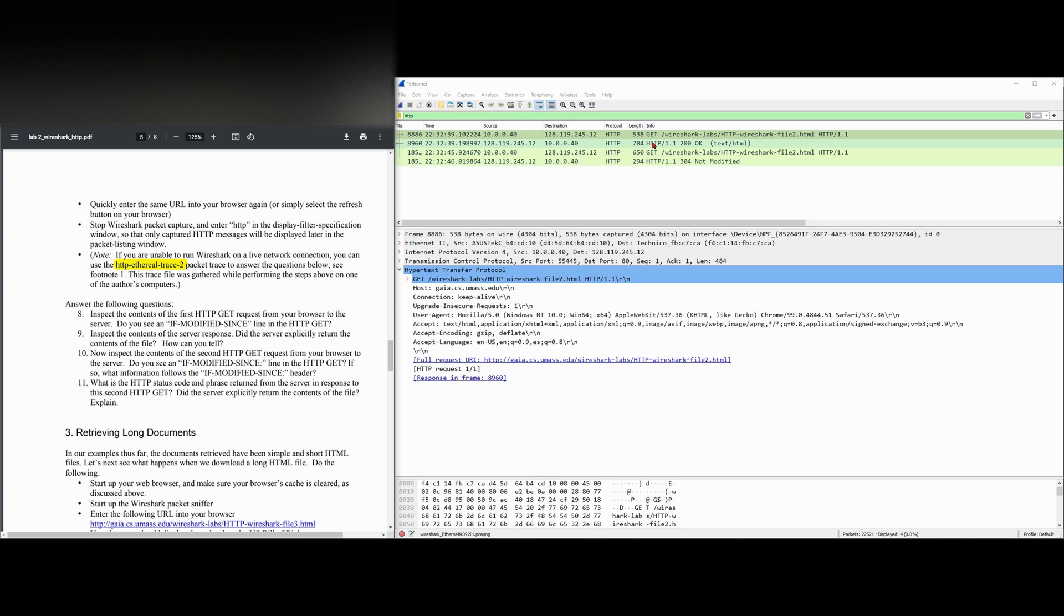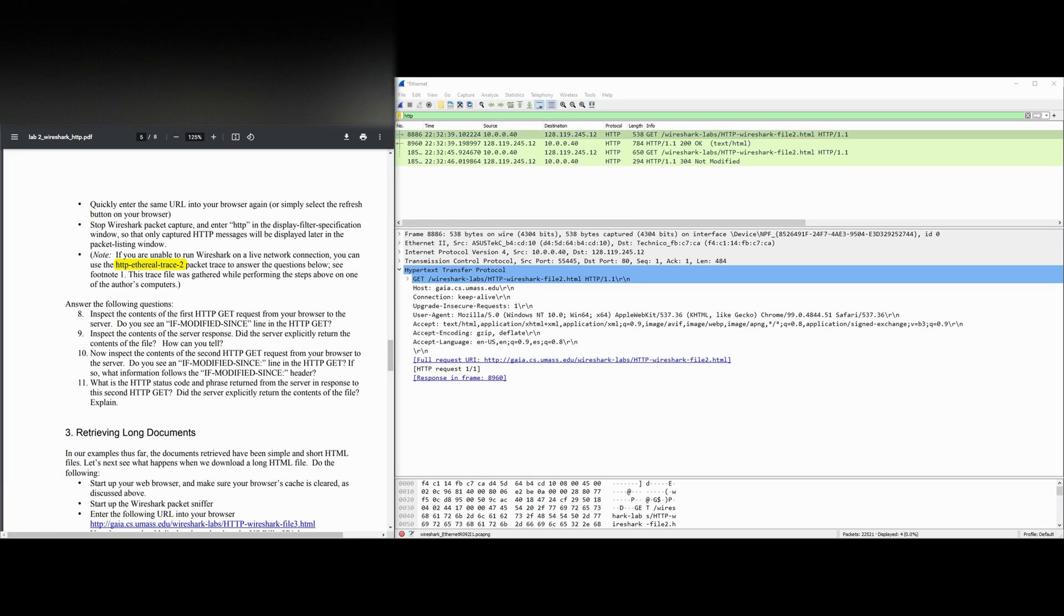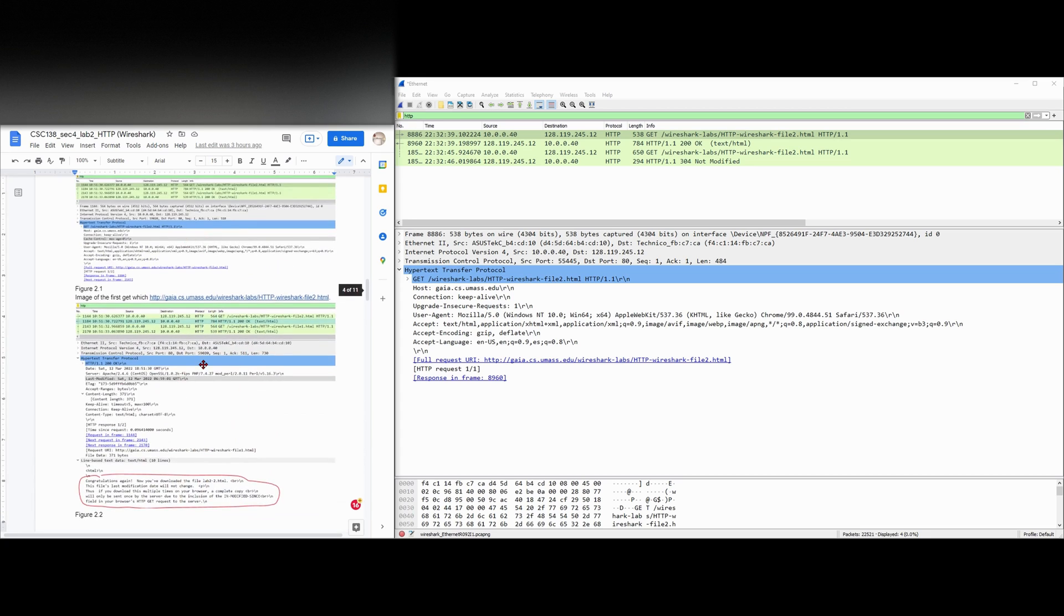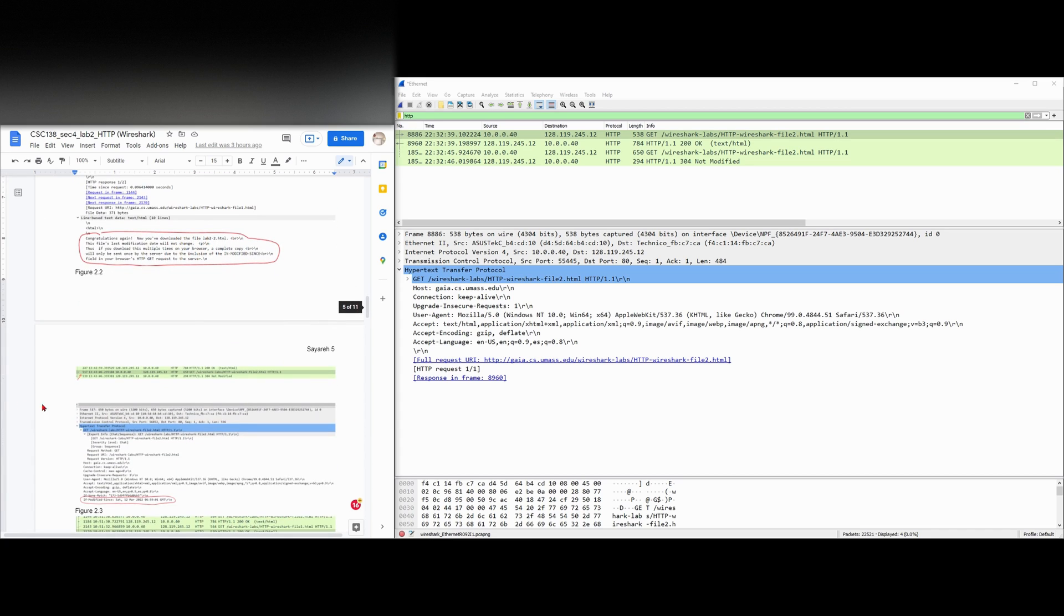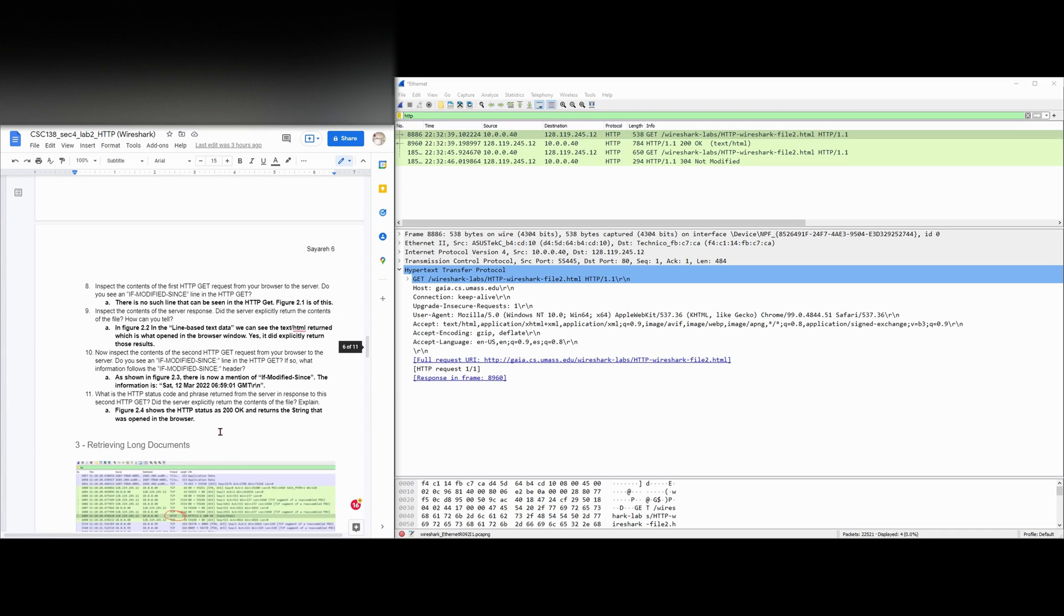So in the first GET we have right here, we don't see any HTTP modified right here. And I'm going to jump down, and in the lab report we have pictures that we're going to be referencing. I'm going to jump down to number 10. So we're going to skip number 9 real quick.